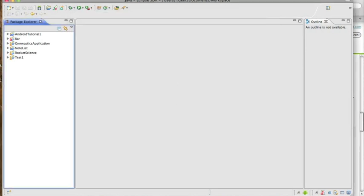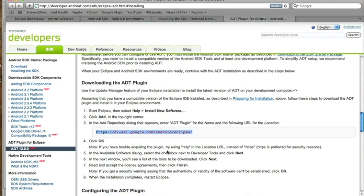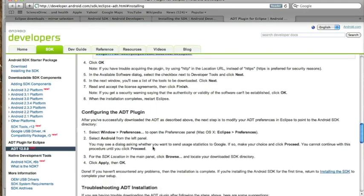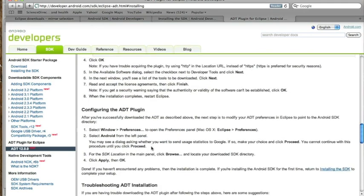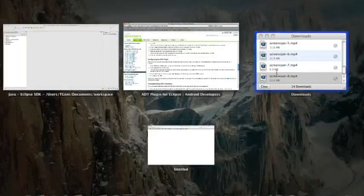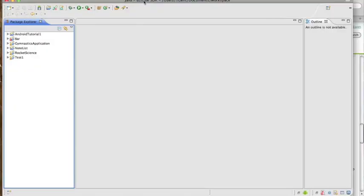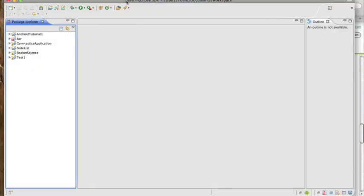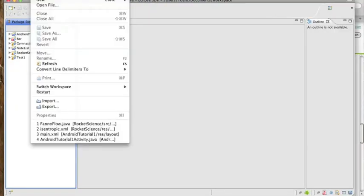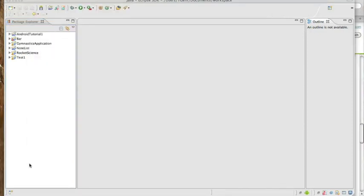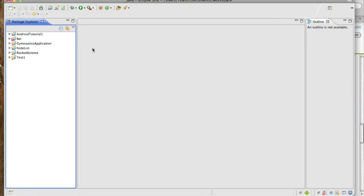I think that's pretty much it. That should be all you need to do to get you up and running for Android development. Once you get that done, you should be good to go and ready to develop your own applications once you have all of your packages installed.